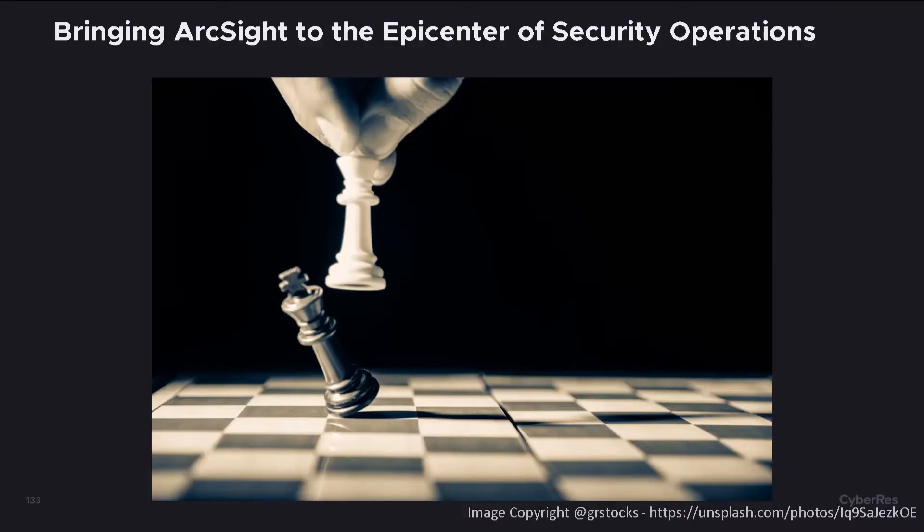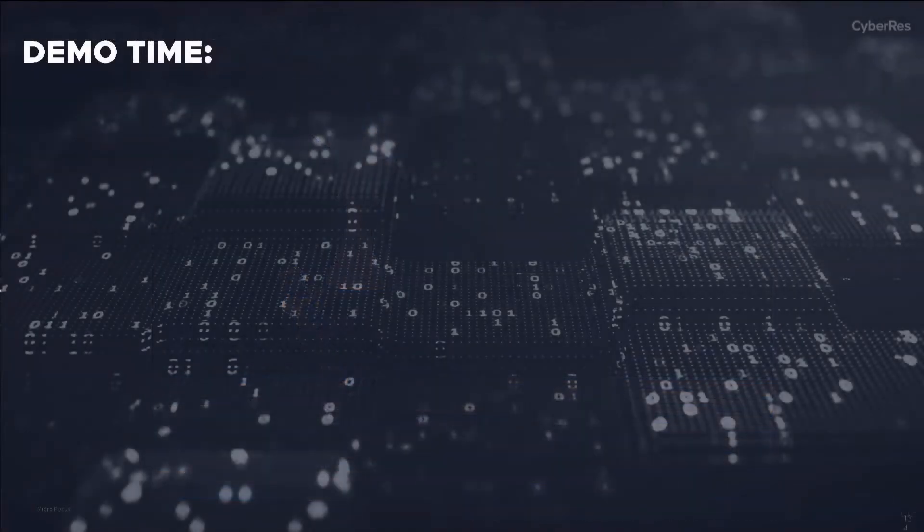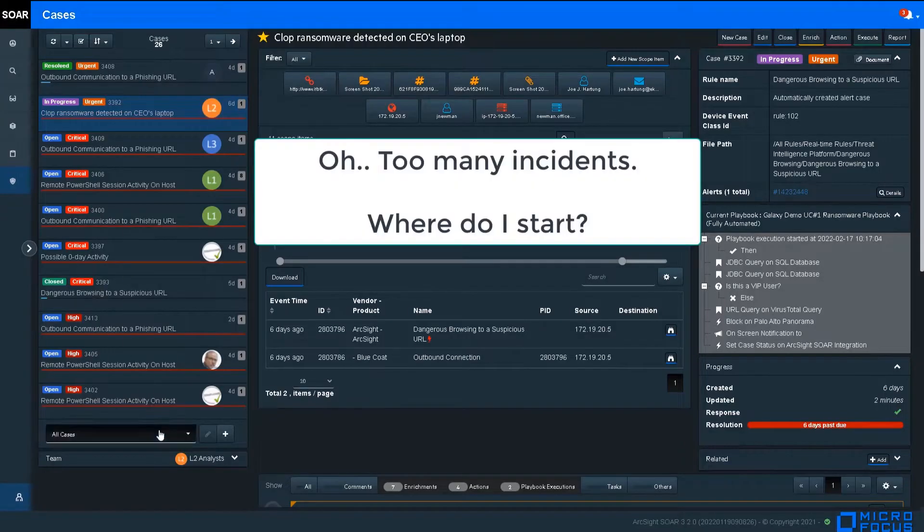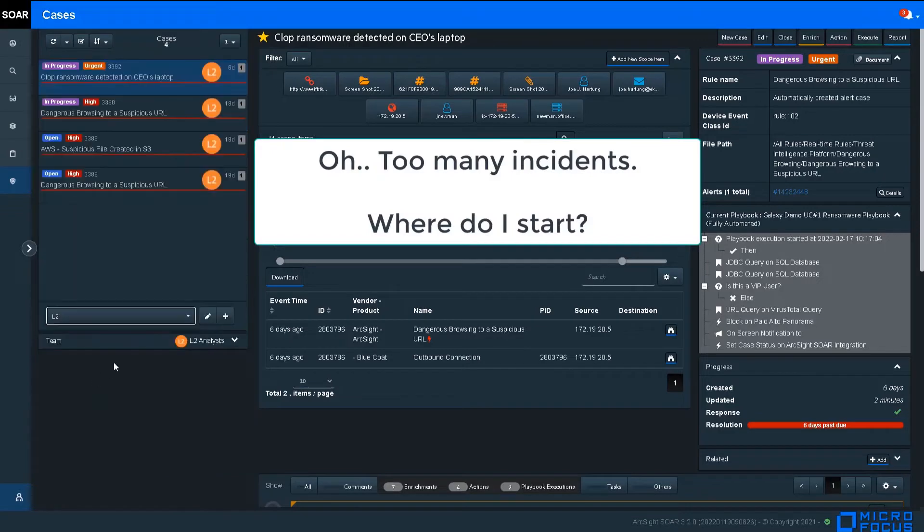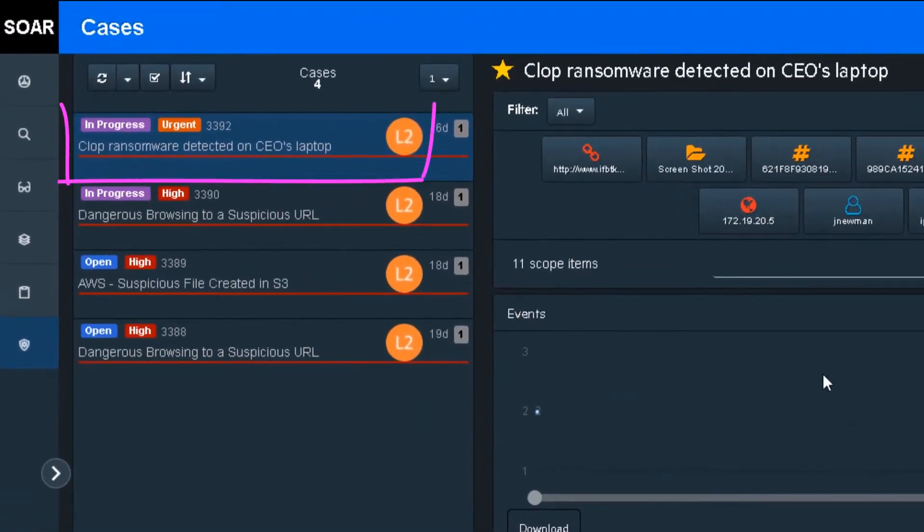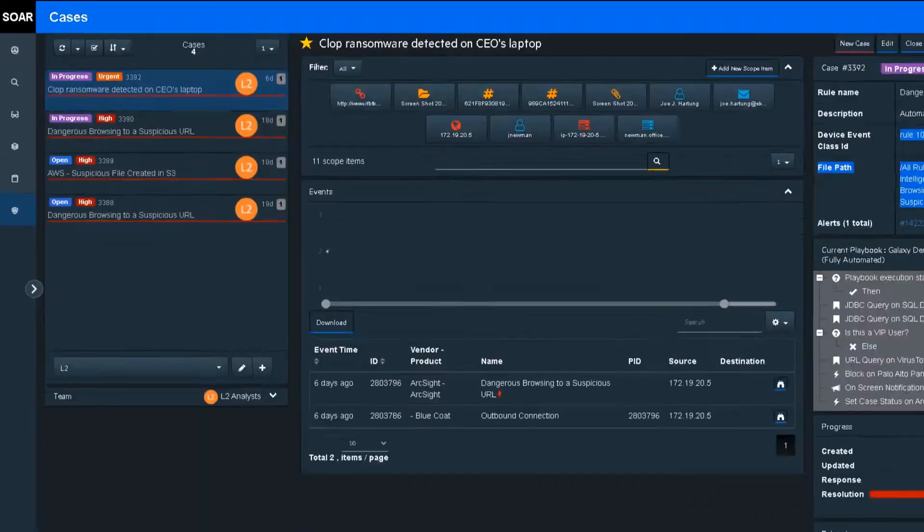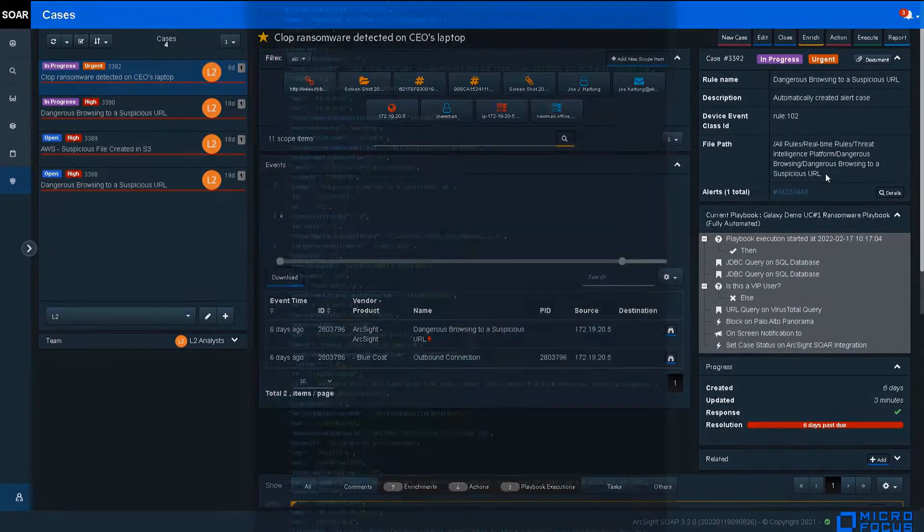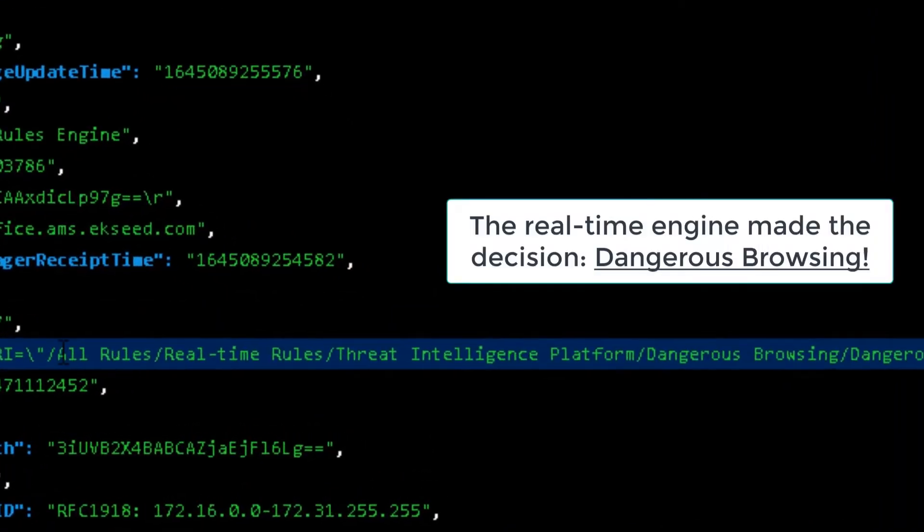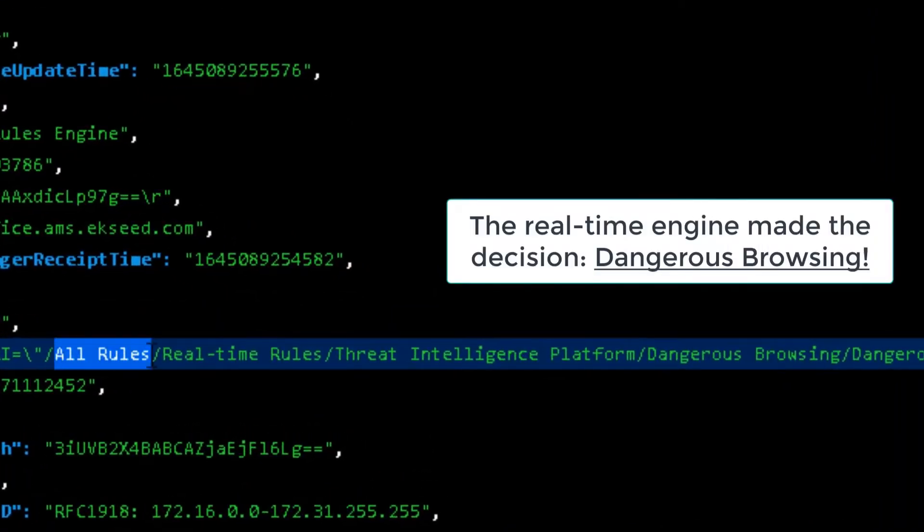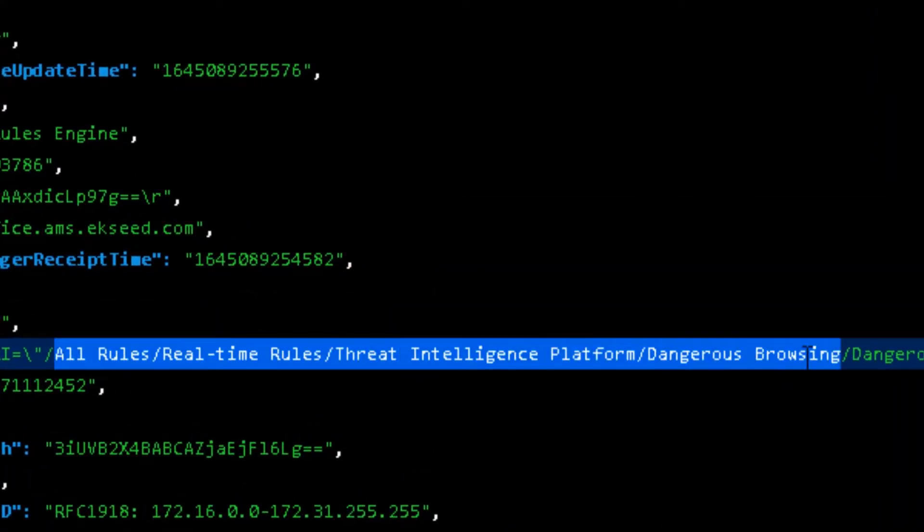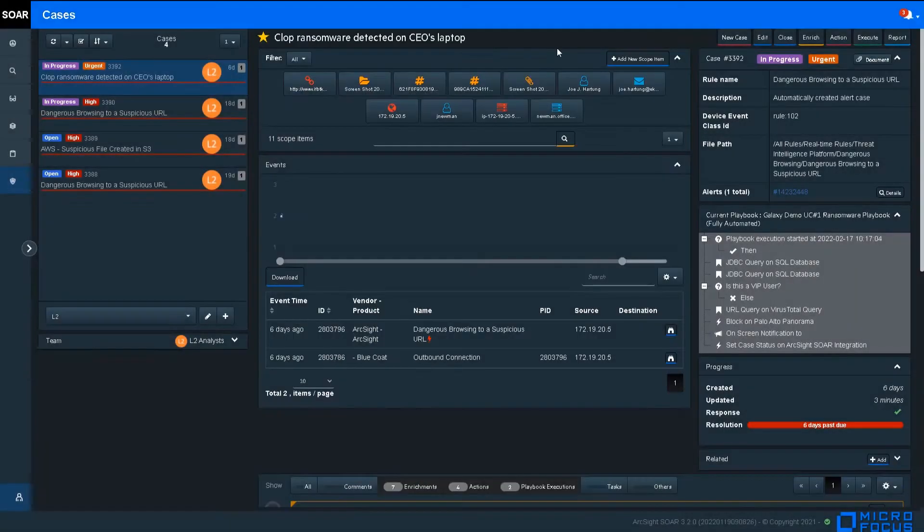Let's start our demo. As the analyst, I start my day in ArcSight's Respond UI, focused on the top-left incident which always reflects the incident with the highest criticality rating for the business. In this case, we're talking about CLOP ransomware on a CEO laptop. I see that this incident was created by a real-time correlation rule.